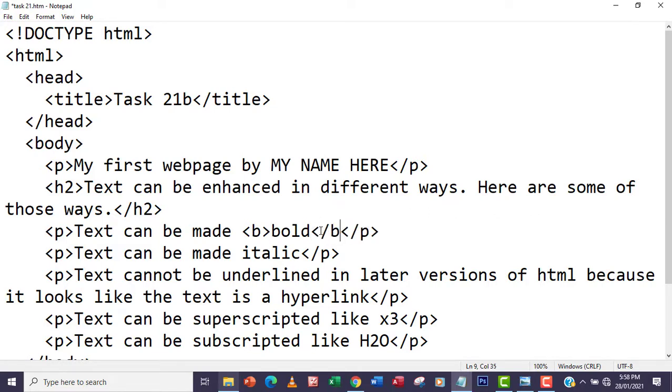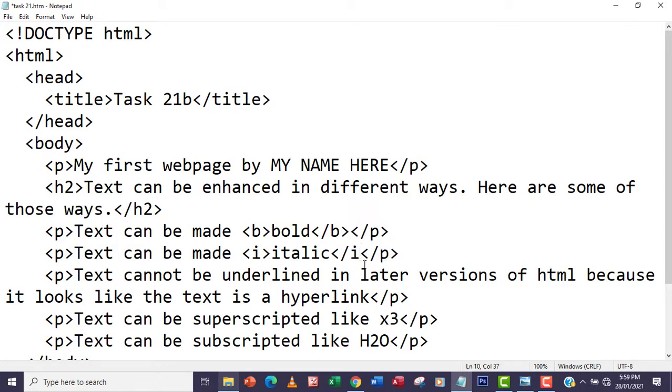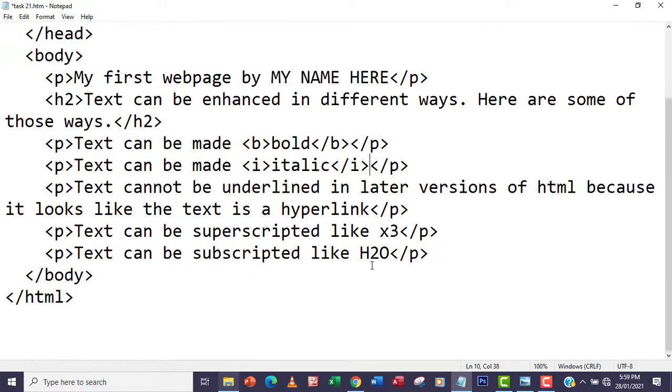And for italic, I'm going to adjust this to i to make it italic. So I'm going to make it italic here, and then end the i tag.